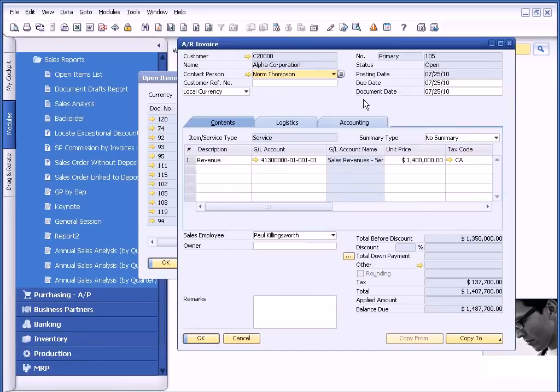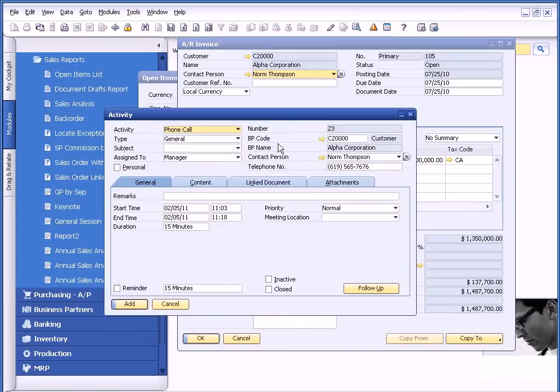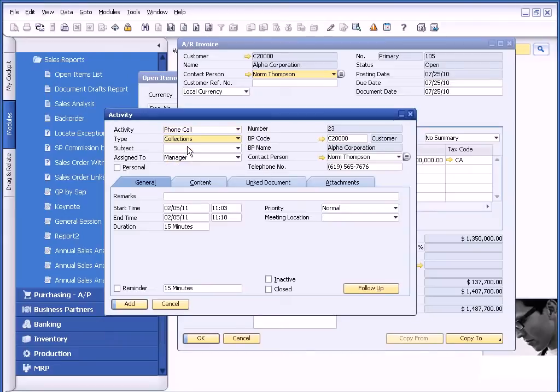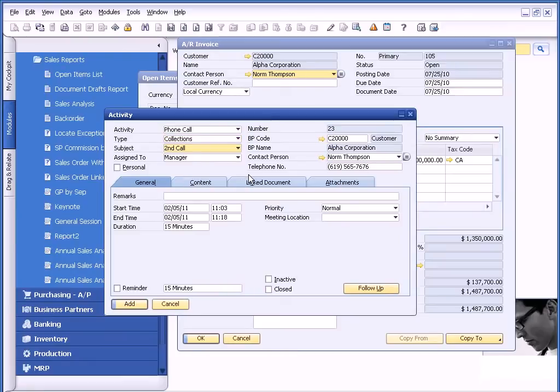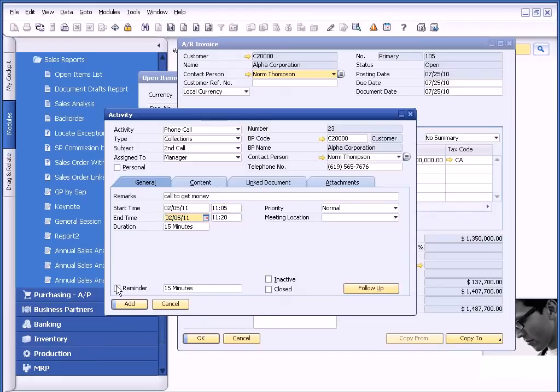And from here, I can actually do a right mouse click. And I can choose new activity again. So again, it's the same look and feel of this window that we just saw because it is the same window. But this time, it's going to continue to be a phone call, but the type will be collections. And we're going to call it the second call, for example. And I can do call to get money. So I'm going to go ahead and do that. And again, this time I'm going to have it trigger at 1105. And I'm going to ask for a two minute reminder.